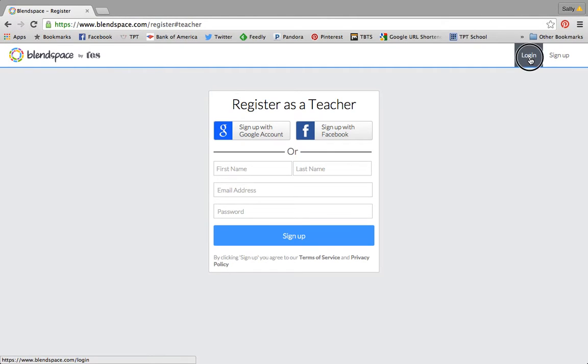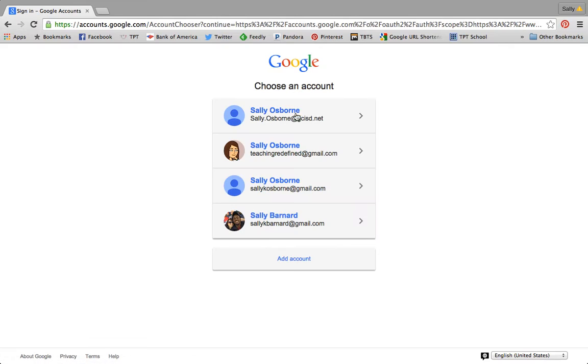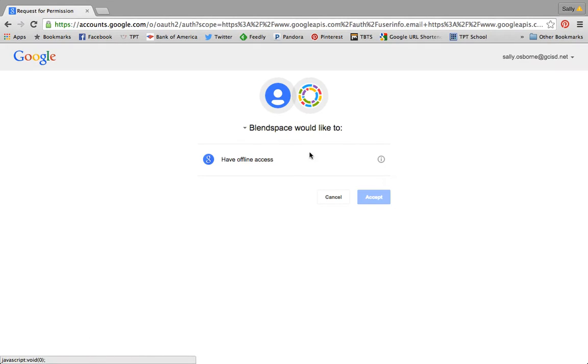So I'm going to log in with a Google account and pick my work one, and accept to have access offline.